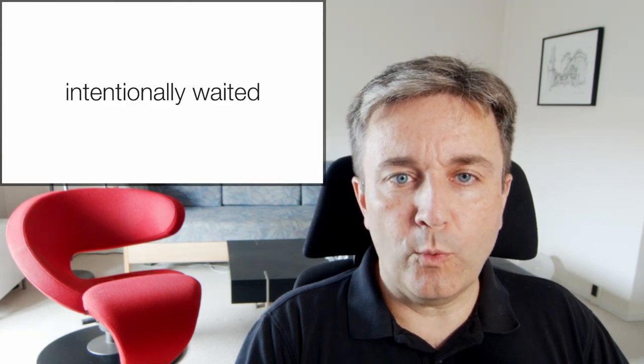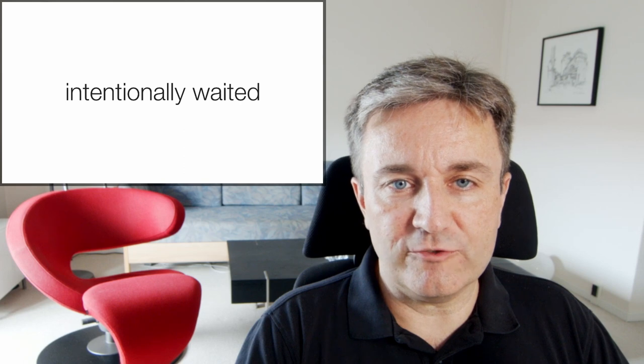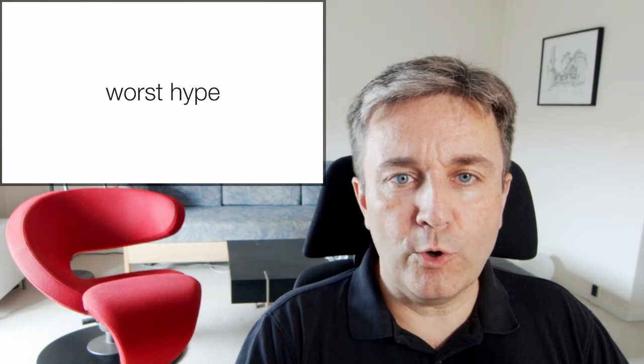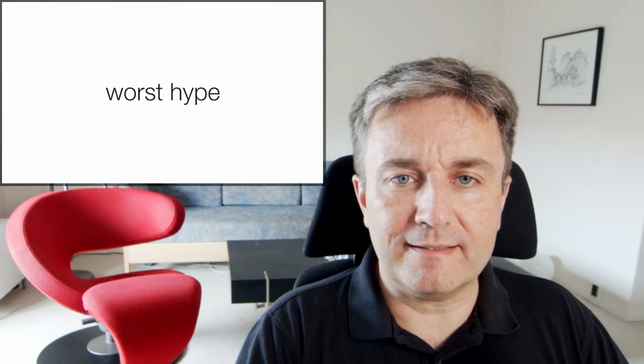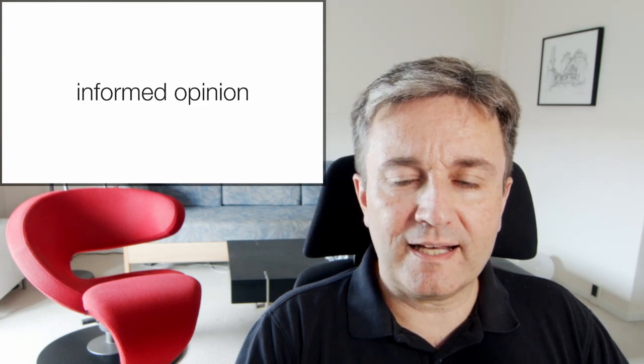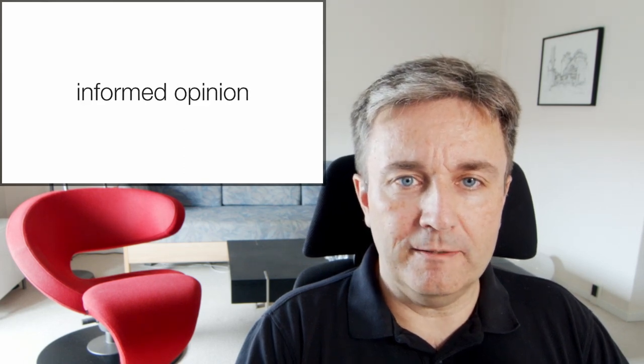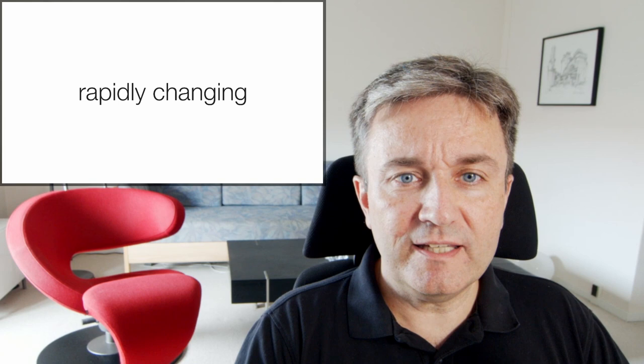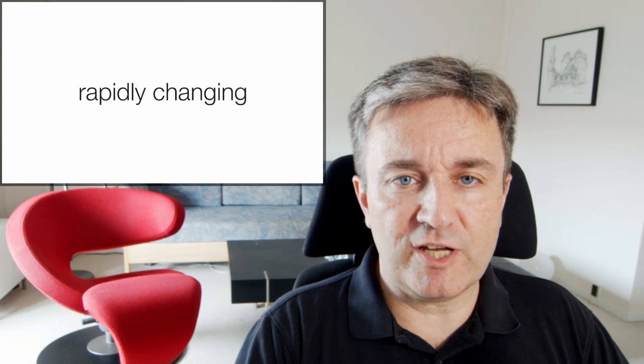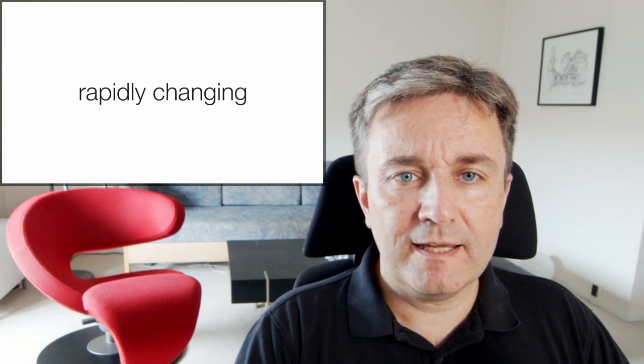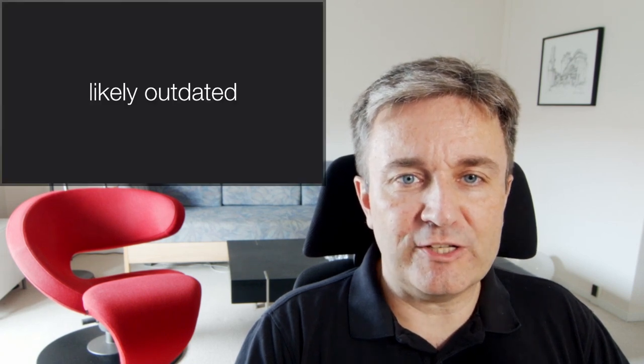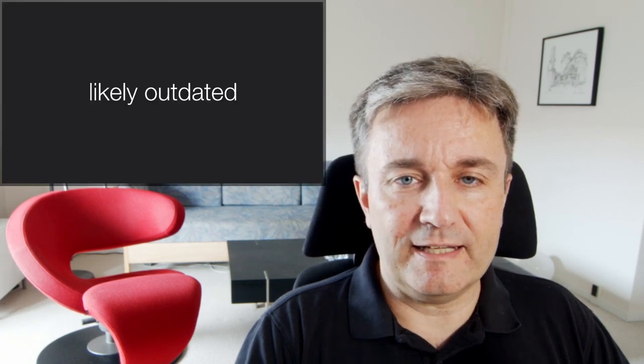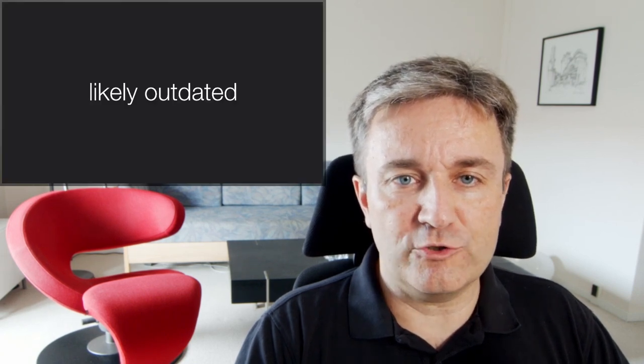I intentionally waited with making this video until the worst hype had died down and I had an informed opinion. However, it is a rapidly changing topic and some of what I say is likely to be outdated soon.